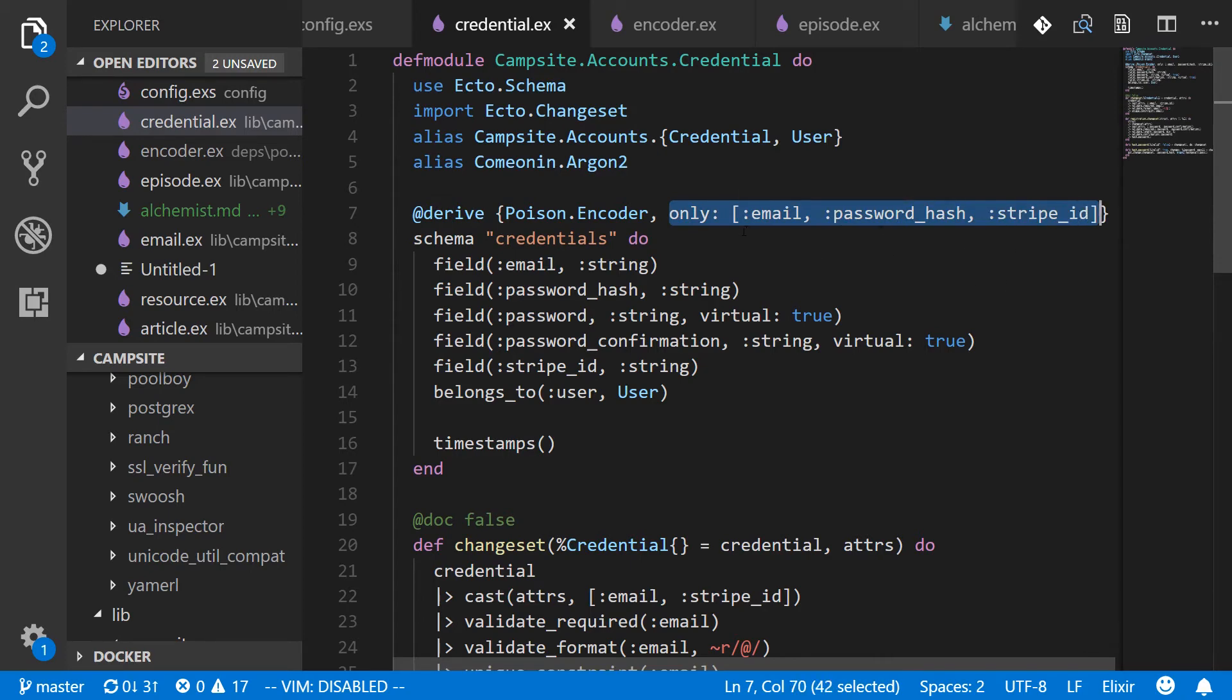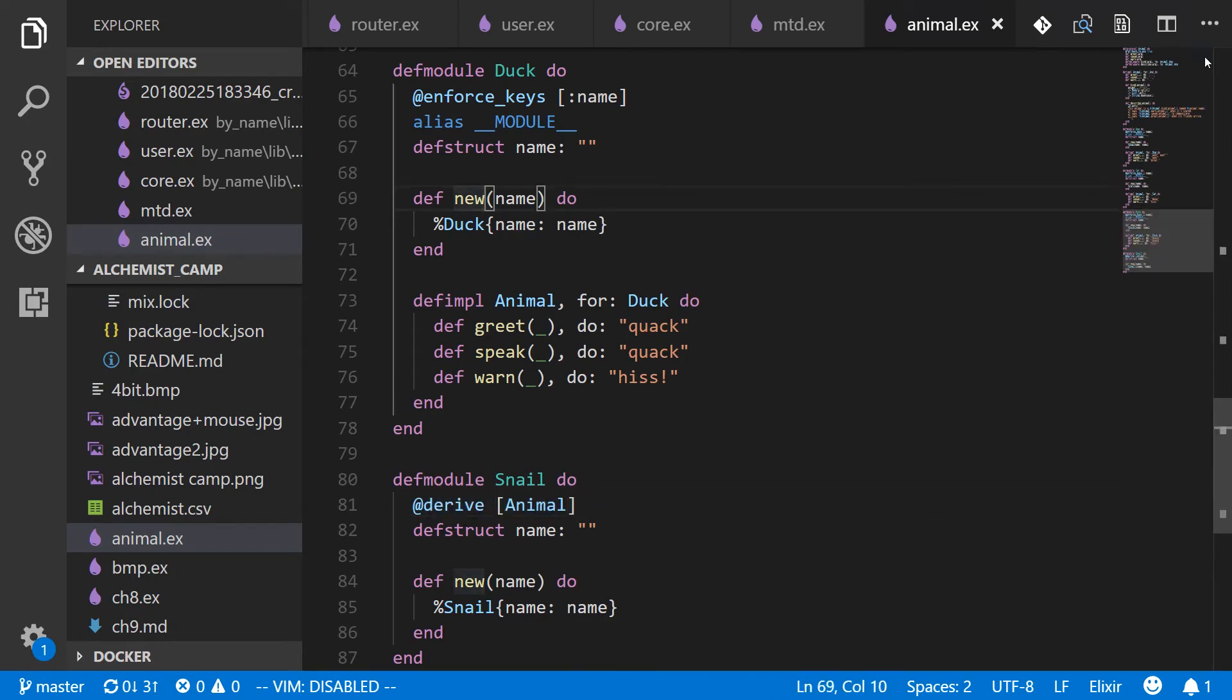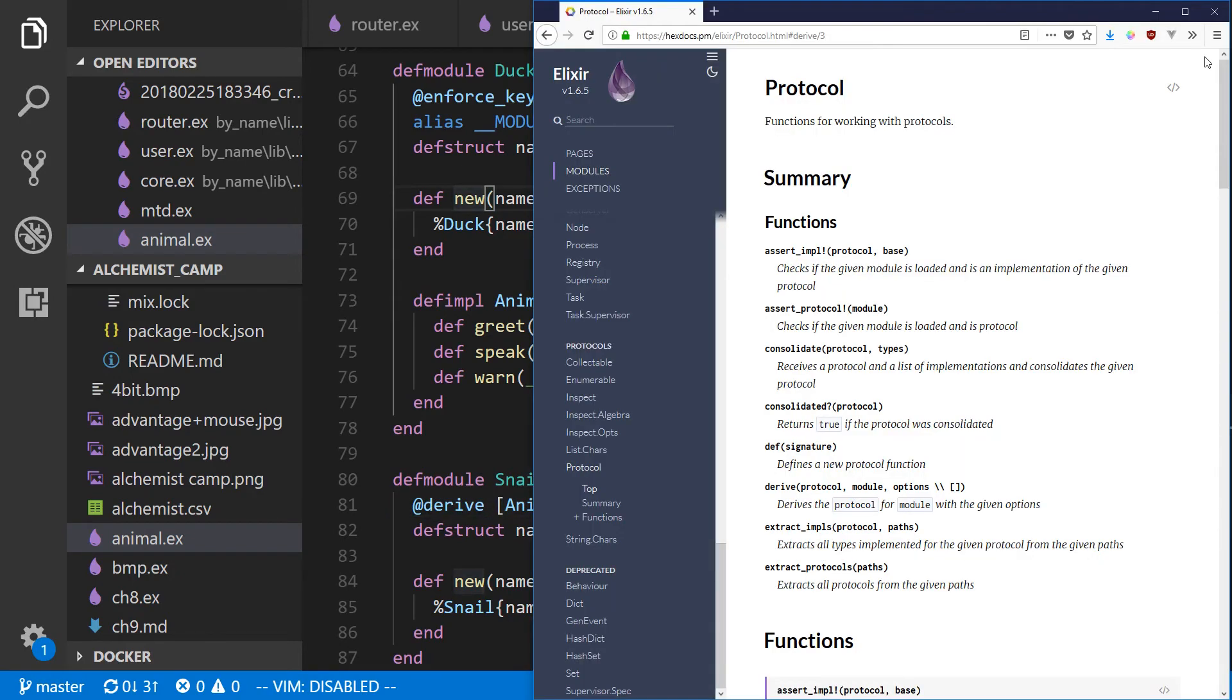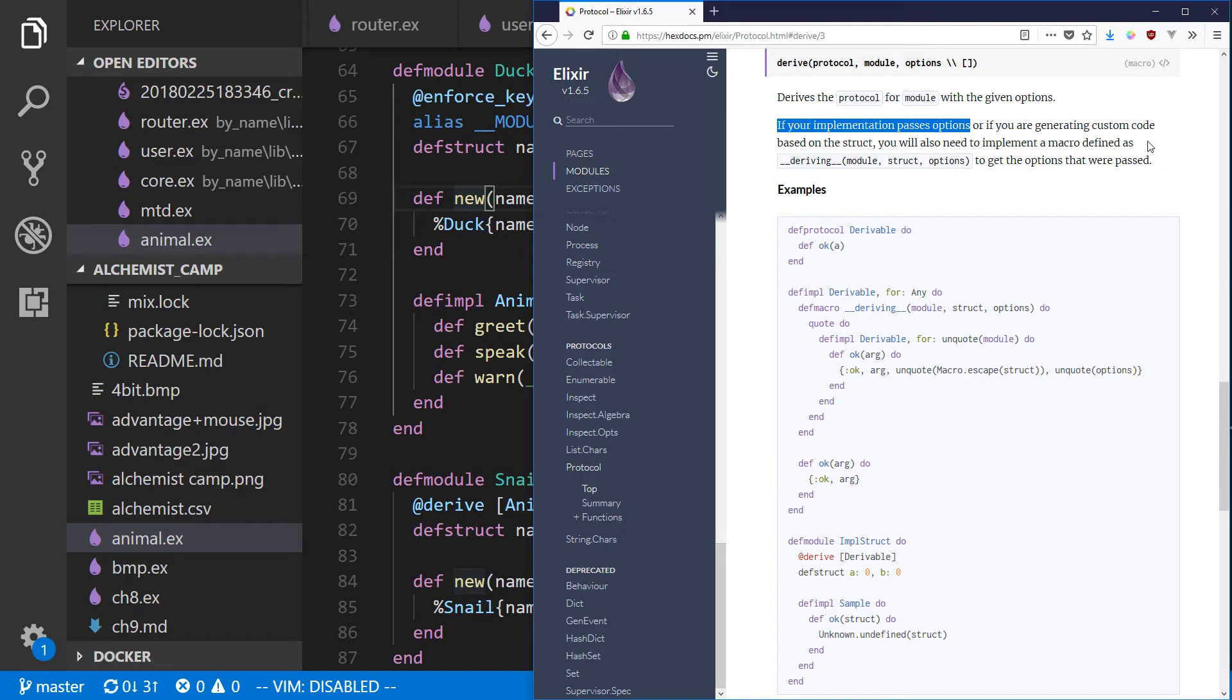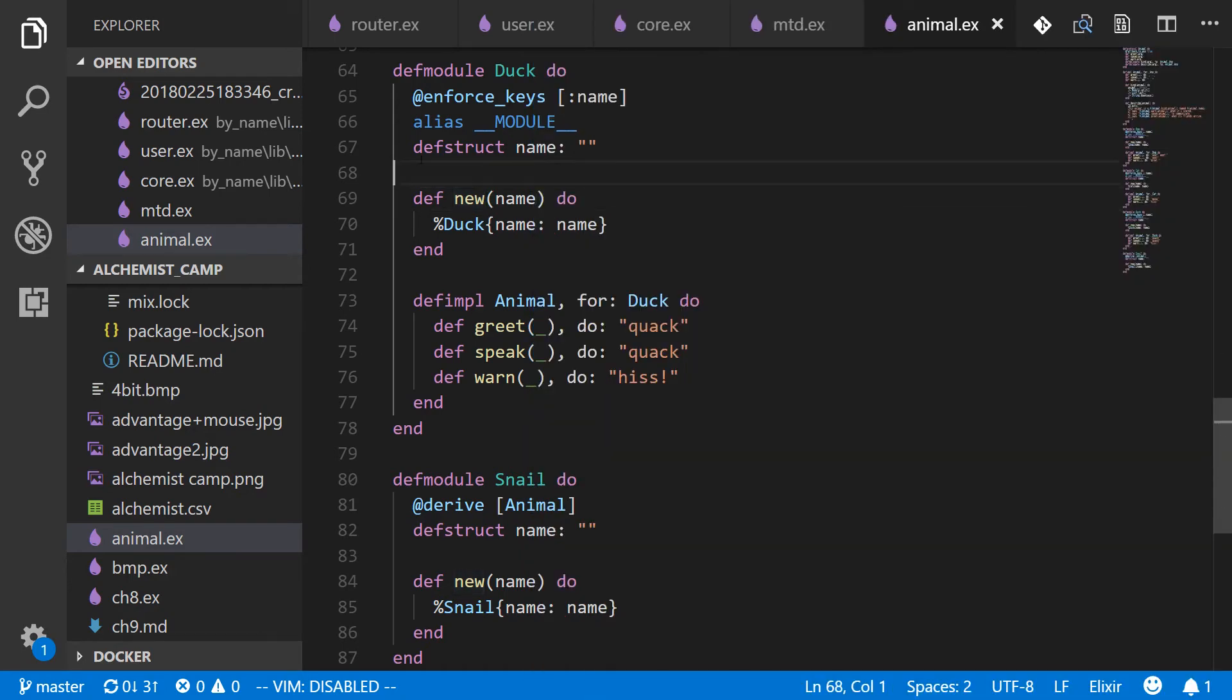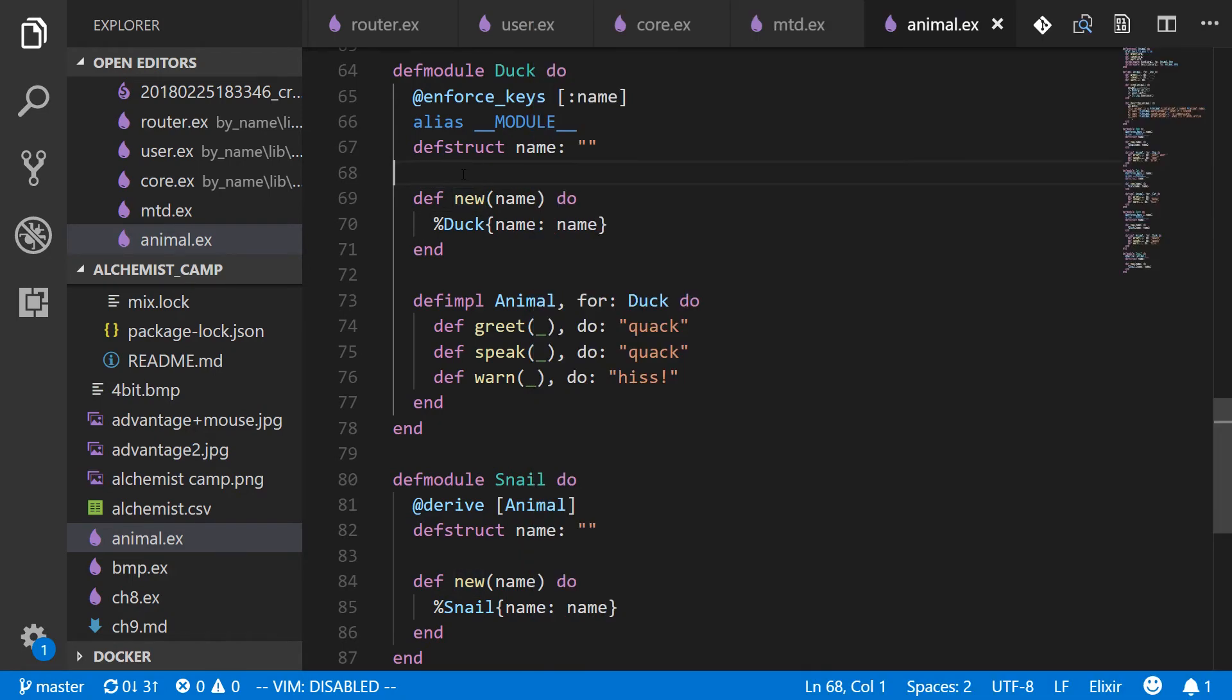But you might be wondering how that works since this derive is very different looking from this derive. Well, let's look at the docs. So here are the Elixir docs for protocols. And you can see we have derived down here that is a macro and it says if your implementation passes options or if you're generating custom code based on the struct, you need to implement a macro defined as __deriving__. And that is basically what poison did. So let's have a look at that and see if we can make sense of it.